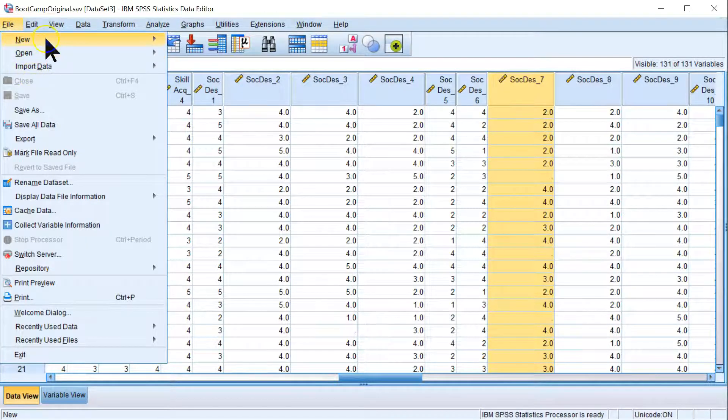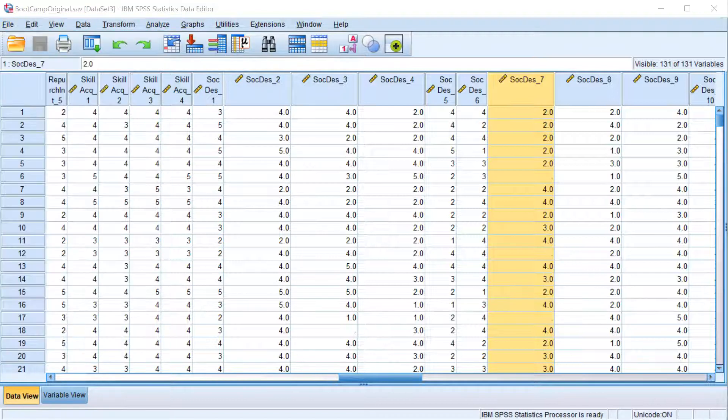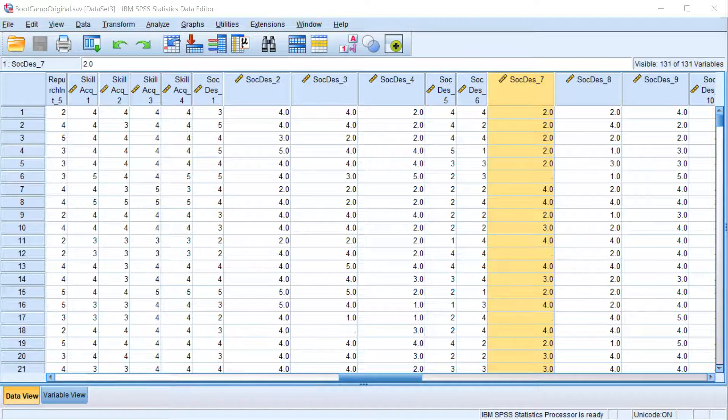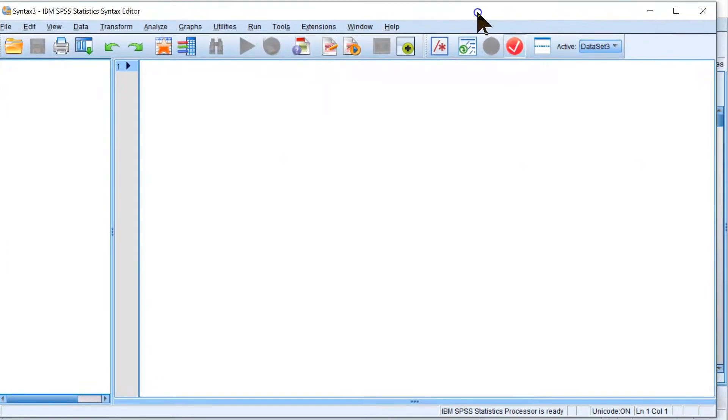So you'd go to File, New, Syntax. And the syntax is fairly straightforward for this one.